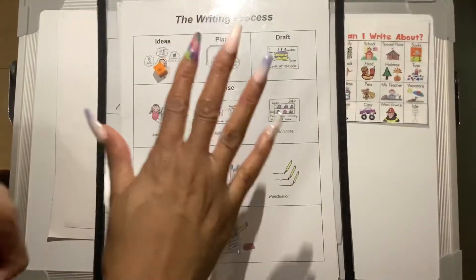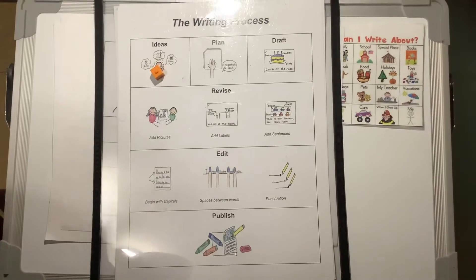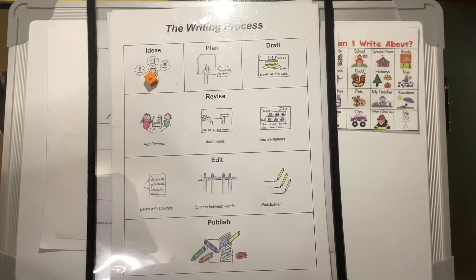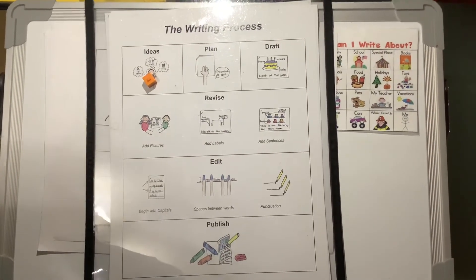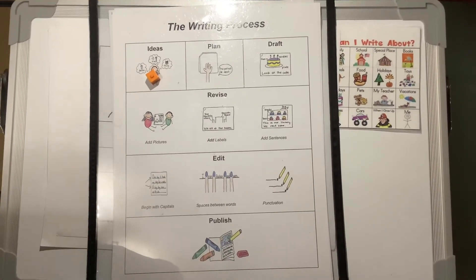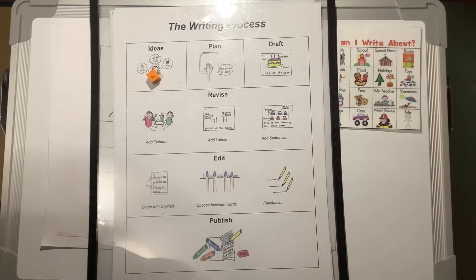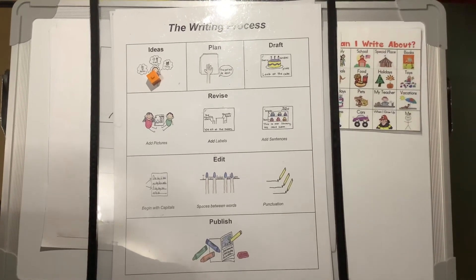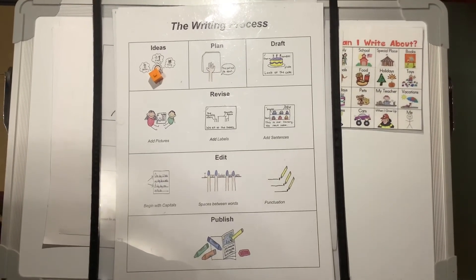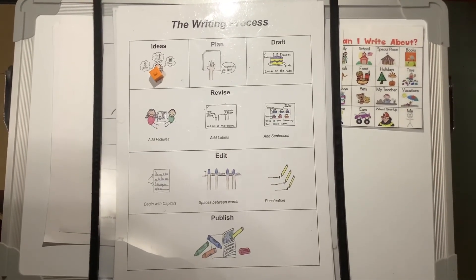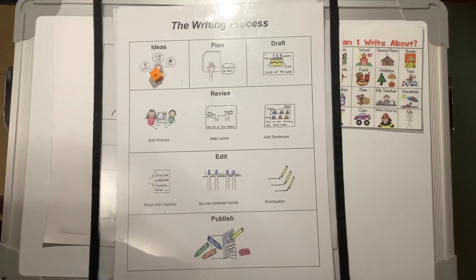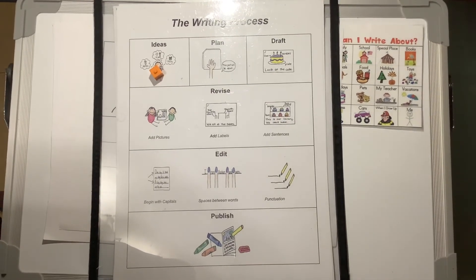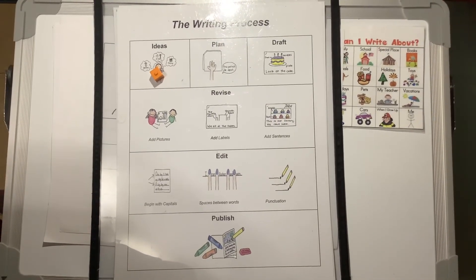That's five pages you're going to draw on today. And tomorrow, when we meet, we are going to add our labels, words, and sentences. Have a great day, boys and girls.